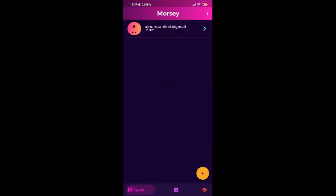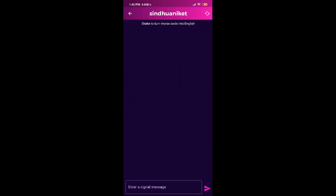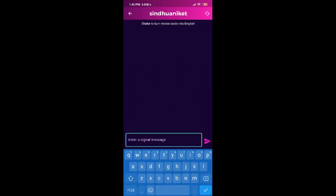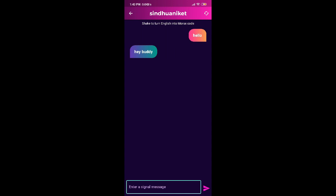If you have to send a message to someone, then click on the plus icon like in here. Now shake the screen to convert Morse code to English and English to Morse code.